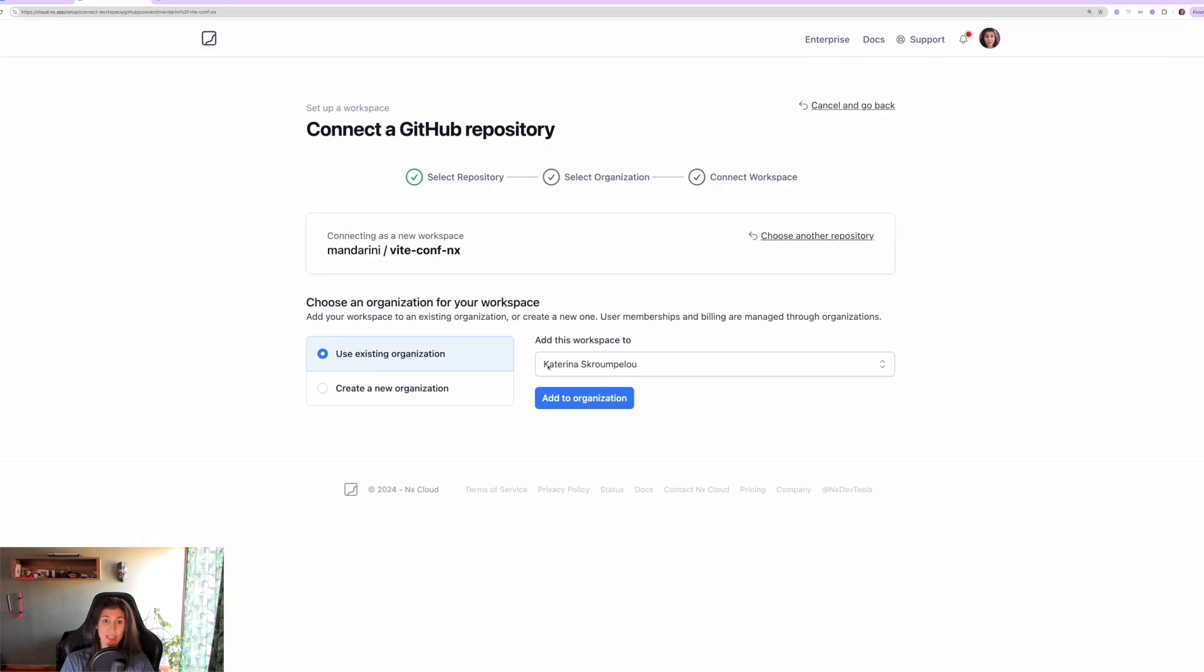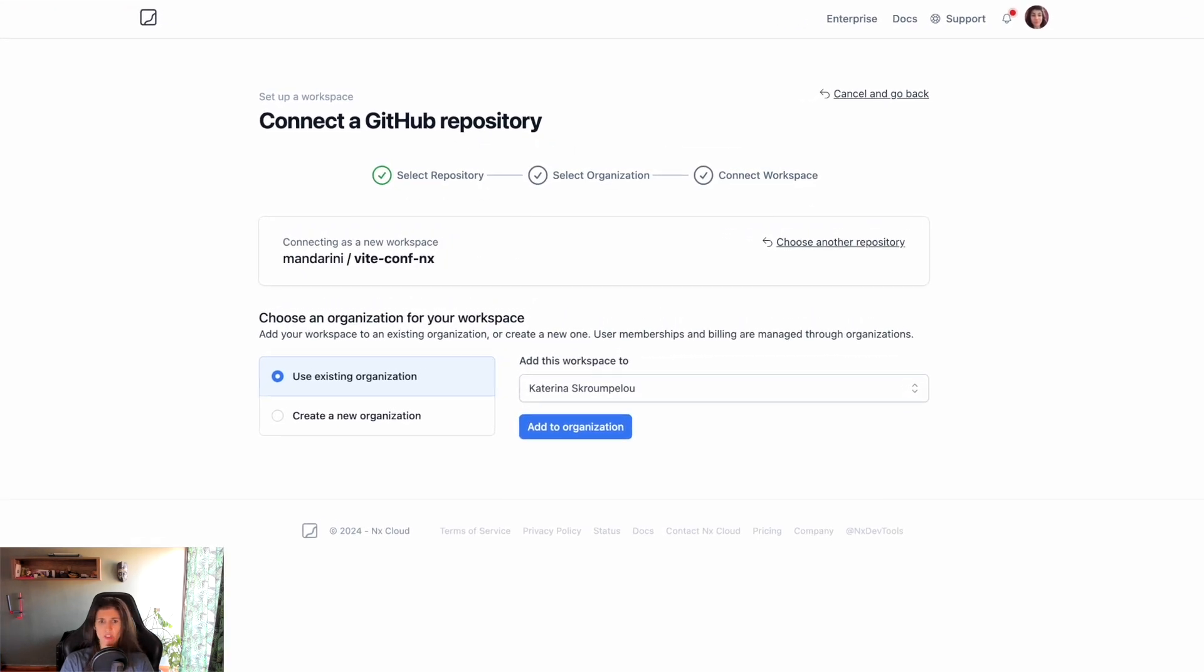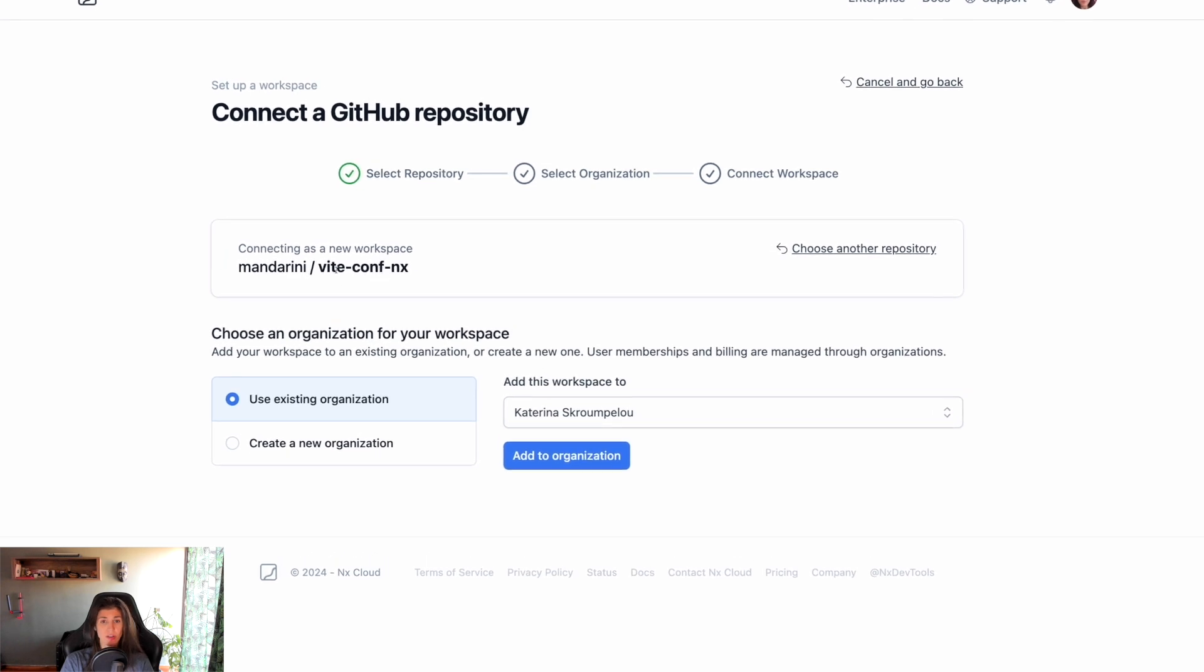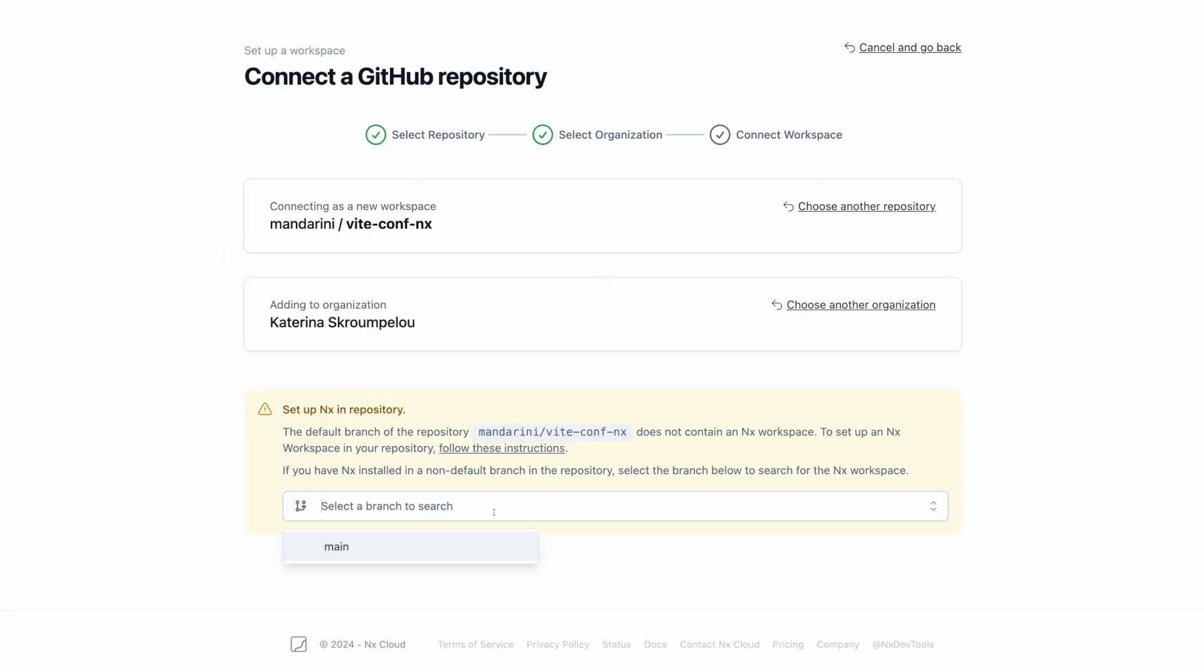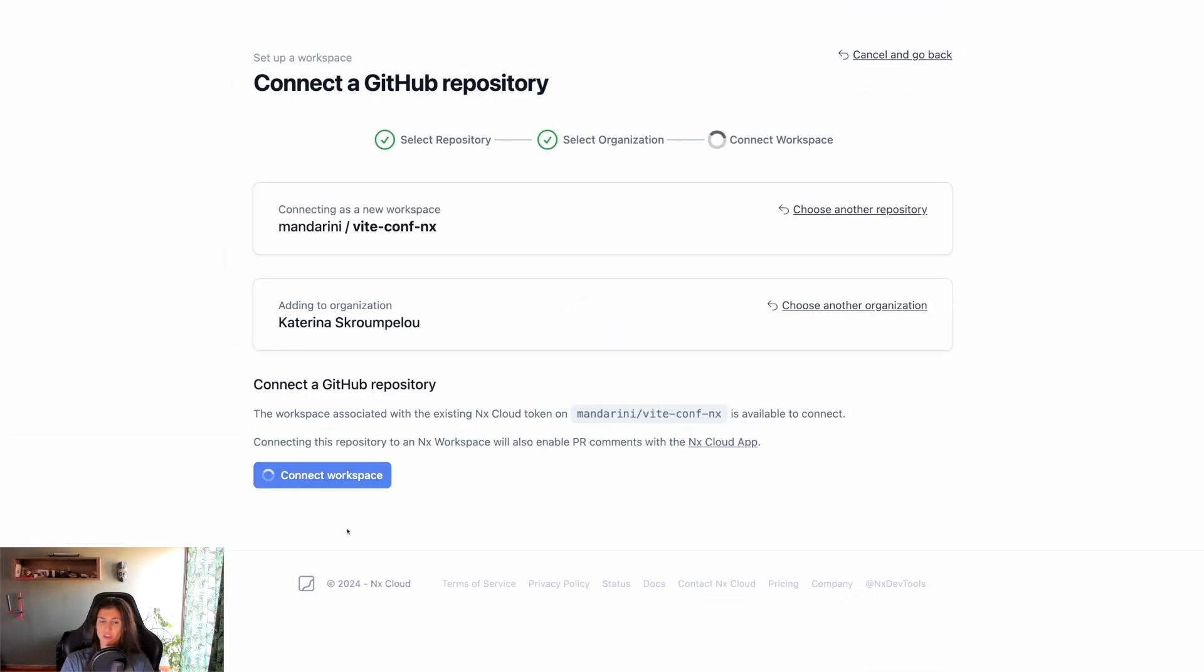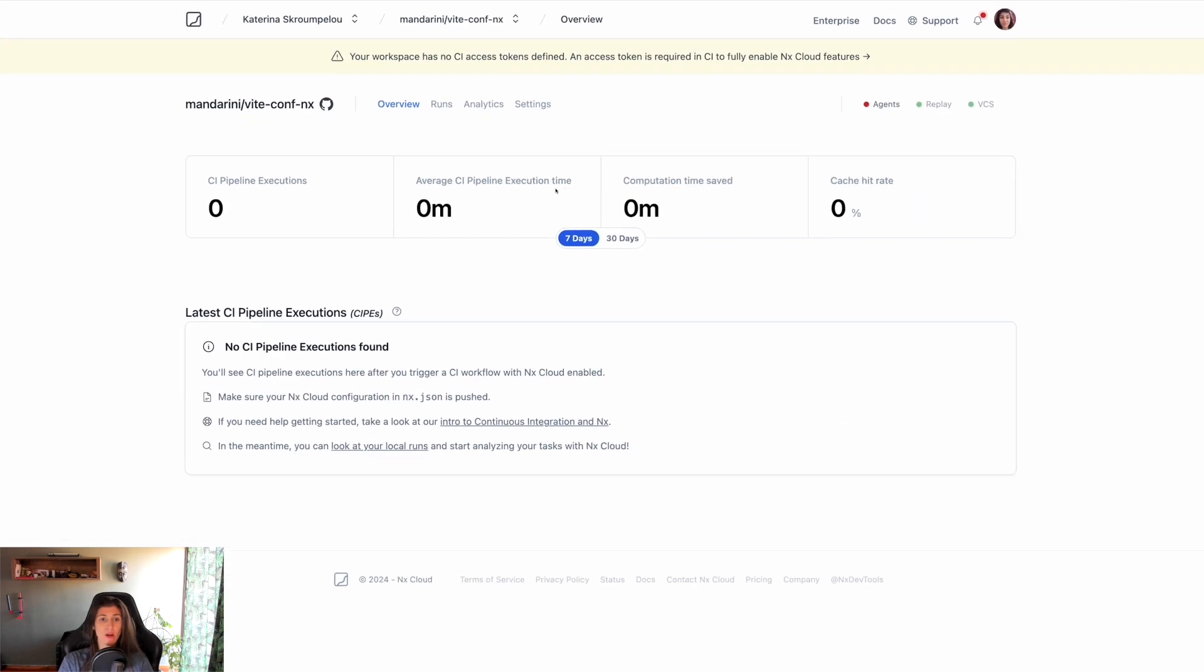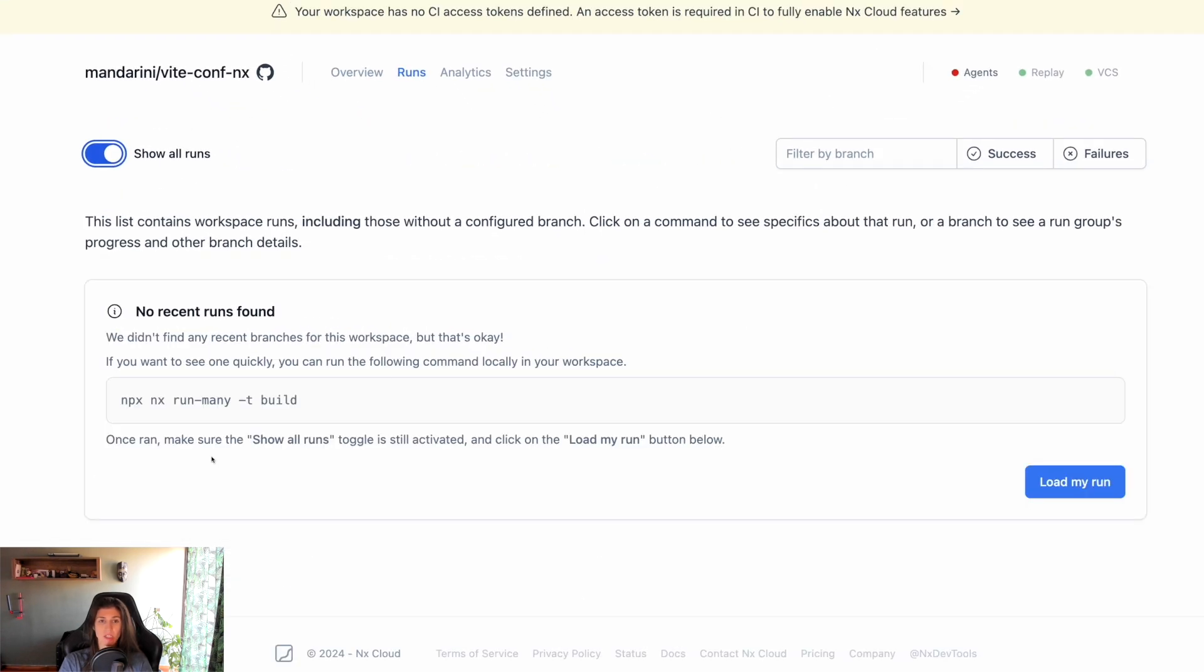Now that I have added and pushed everything, I can go back to the Nx Cloud link here. I can connect a GitHub repository, I can add to an existing organization, it doesn't matter at the moment. And I just click connect workspace.